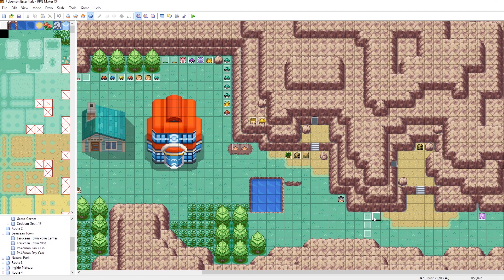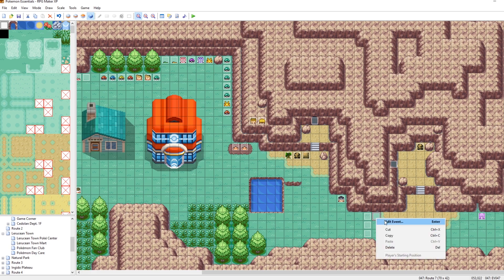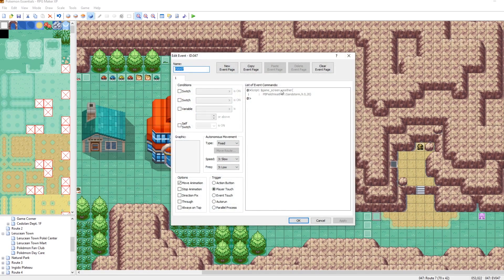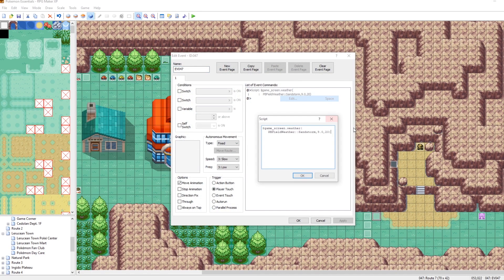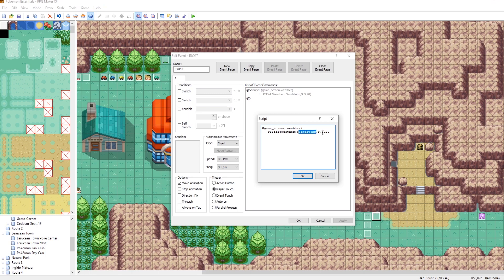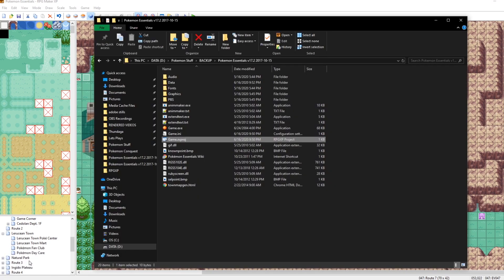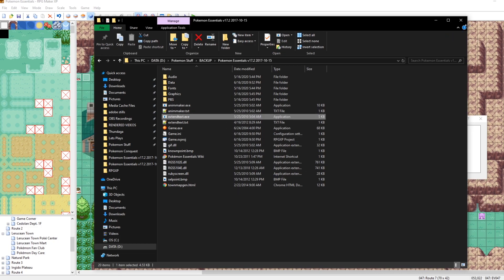Now let's actually copy these and paste these once more. And then let's edit this. So that way, instead of it becoming a sandstorm, it becomes a blizzard. And then really quick, just because I'm paranoid, I'm going to go back into my game folder and run extend text.